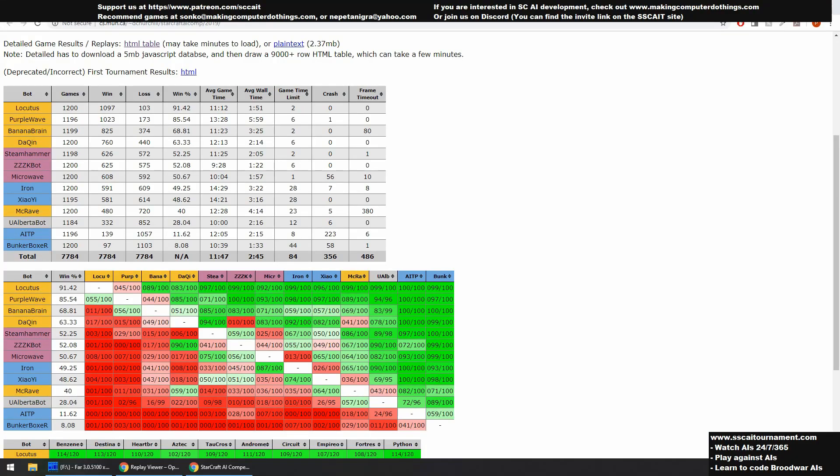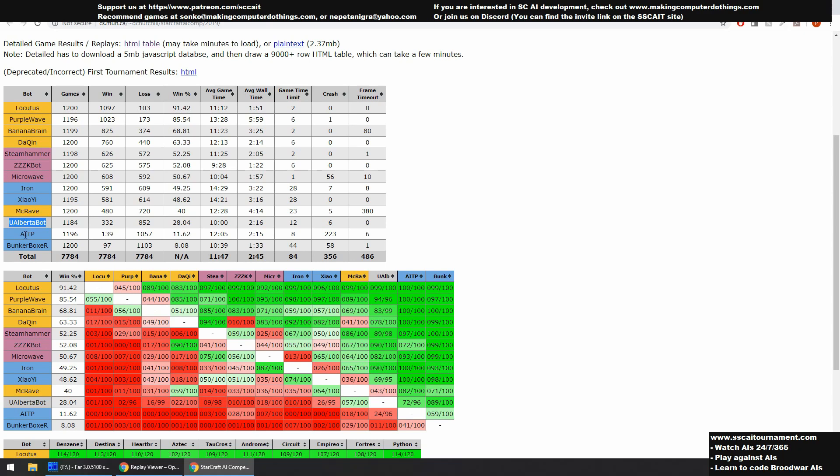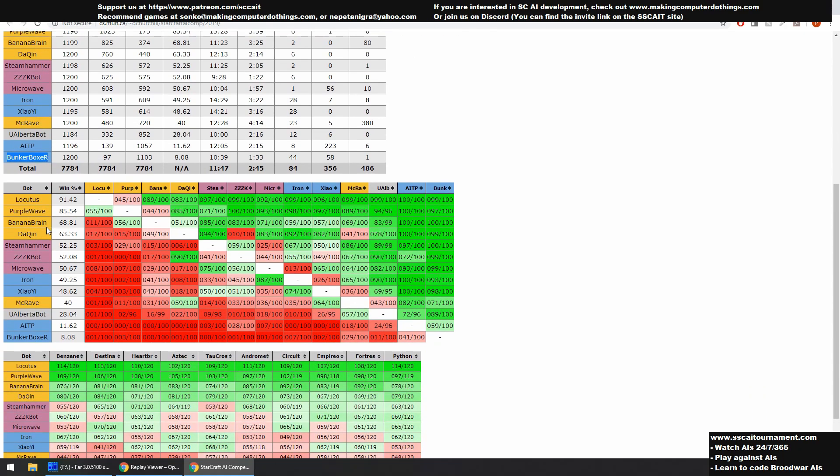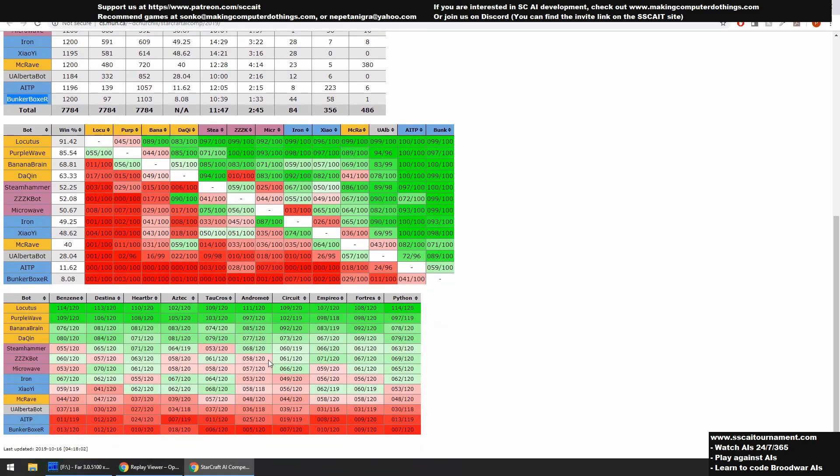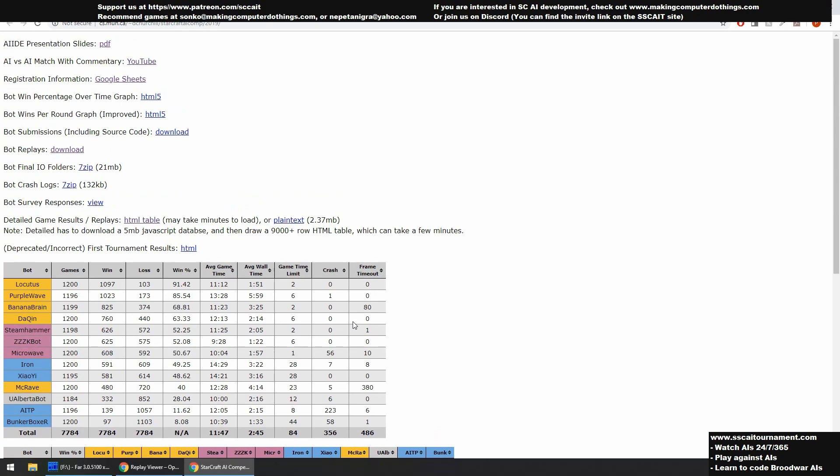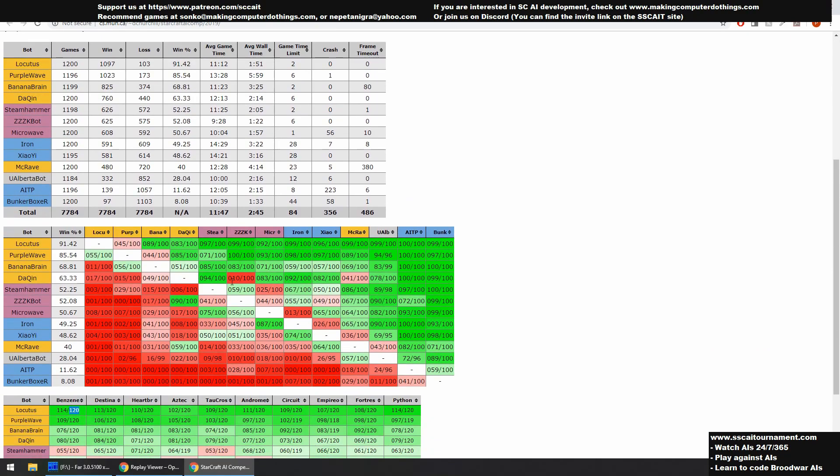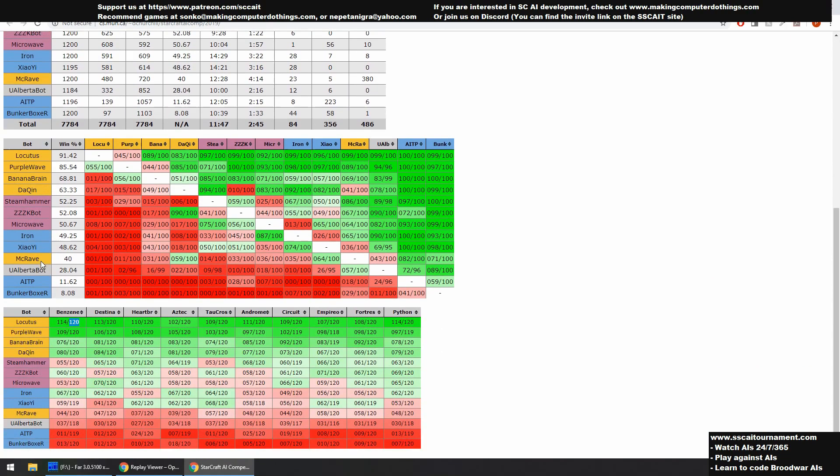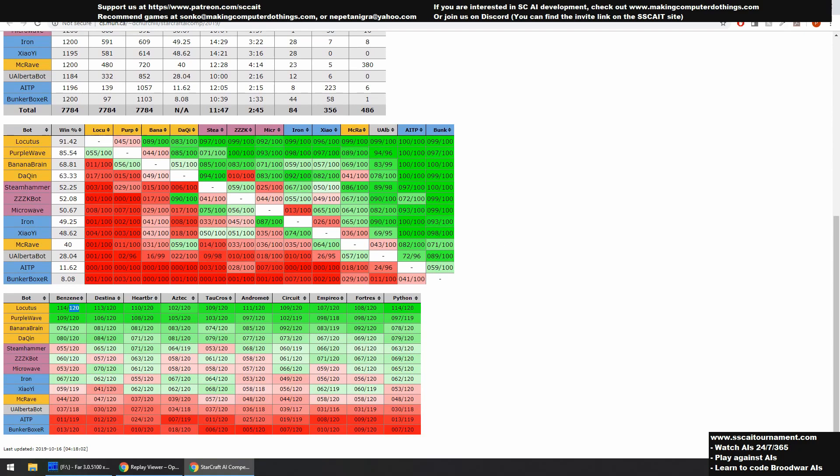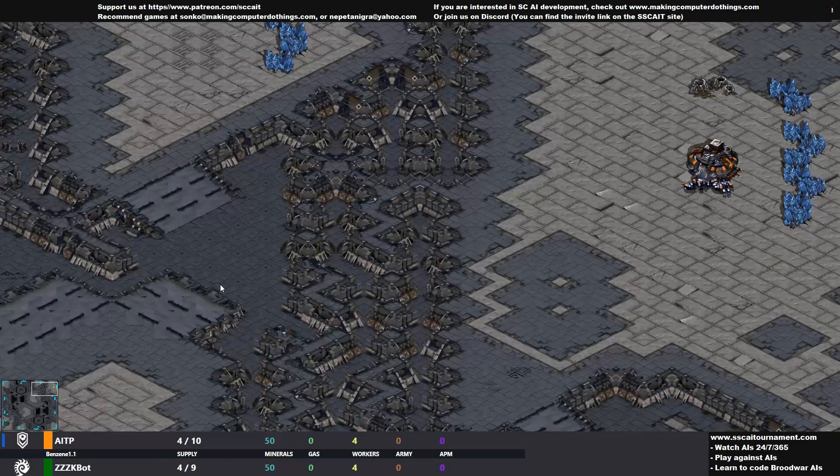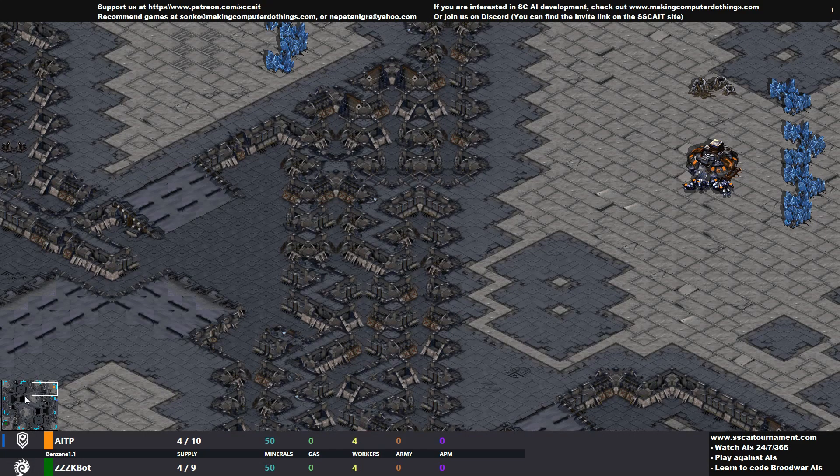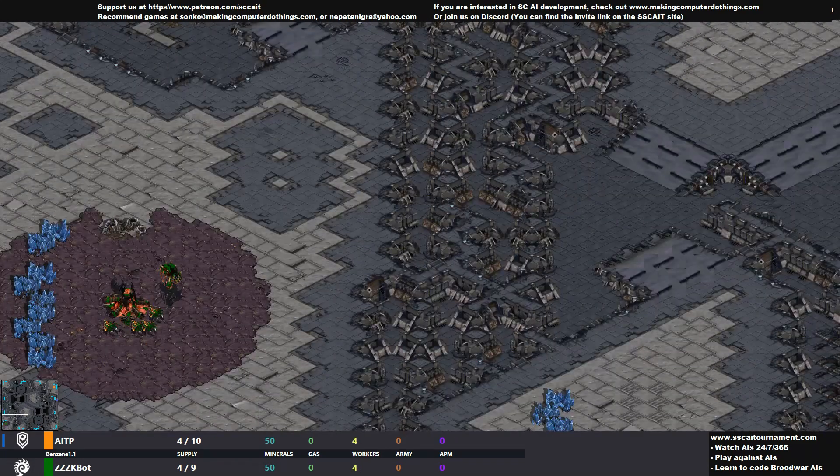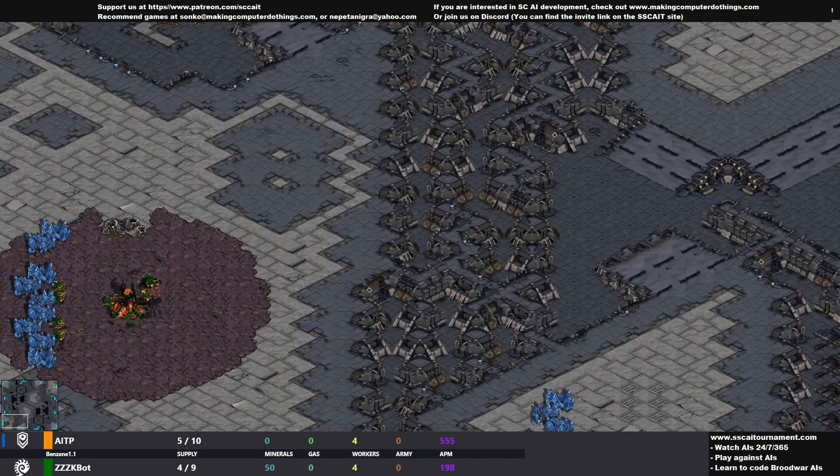Let's take a little bit of a look into the results of AI. As you can see, it's Protoss domination all the way. Locutus, Purple Wave, Banana Brain, Dutchin, and then the Zerg block, Steam Hammer, ZZK Bot, Microwave. Iron, XIAOE, Macrave which is surprisingly low. UiAlberta Bot, EITP, a relatively new bot, or I haven't heard about that bot, Bunker Boxer. There are nice cross tables and everything. As you can see, there were 120 games played with every matchup. That's quite a lot of games to choose from.